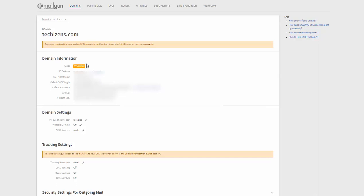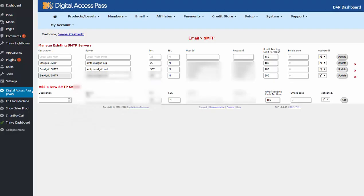Click on set webhook URL and that's it. So be sure to do this for clicks, opens, and permanent failure. And once you complete this the next step is go back to domains and find the domain that you have just verified. Click on it. Under domain information you will find your login and password.